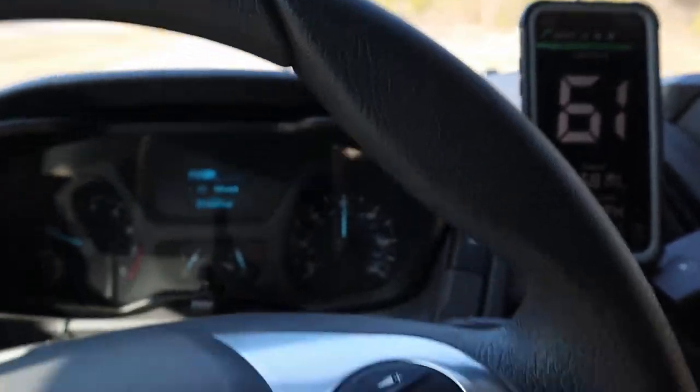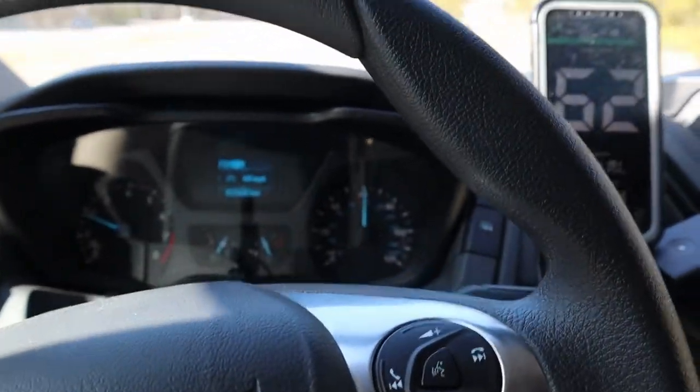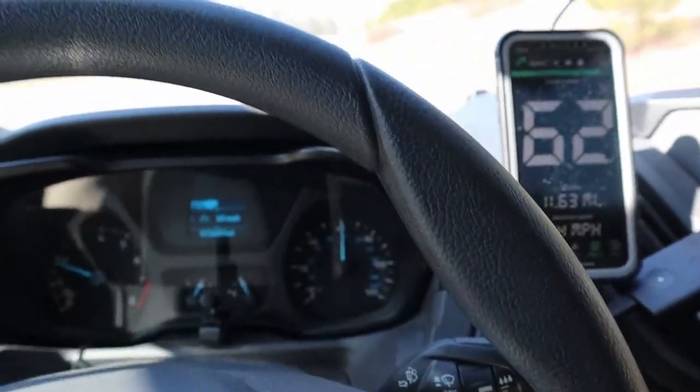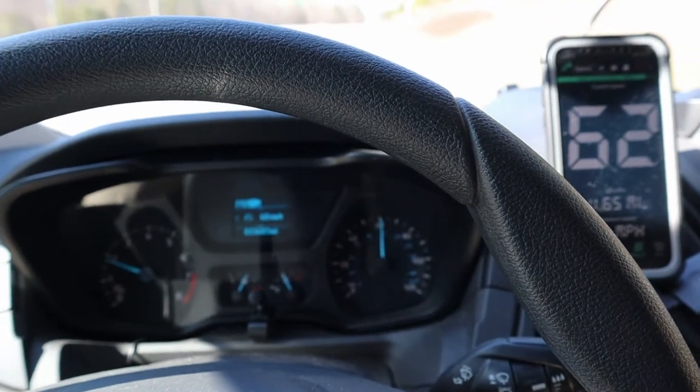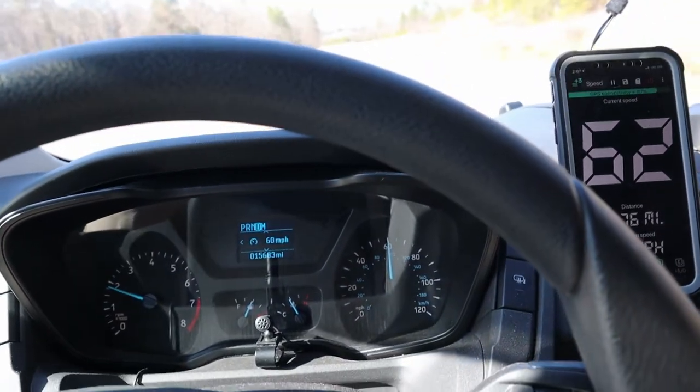59 and 60, so we're about one mile per hour off now versus four from before.